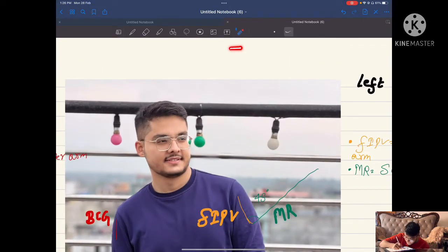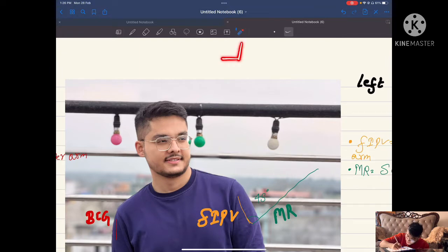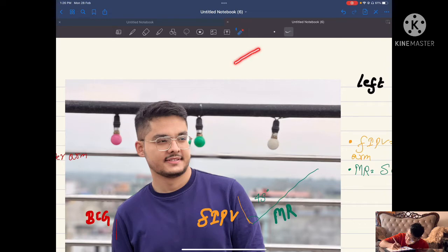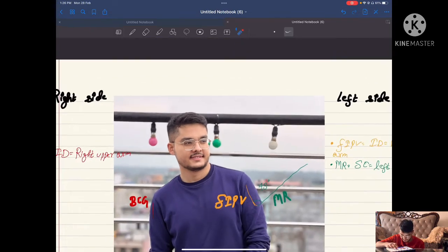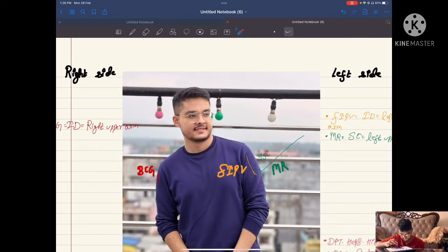If it is intradermal, it is given parallel to the skin. If it is intramuscular, it is given perpendicular to the skin — at 90 degrees. If it is subcutaneous, it is given at an angle of 45 degrees.